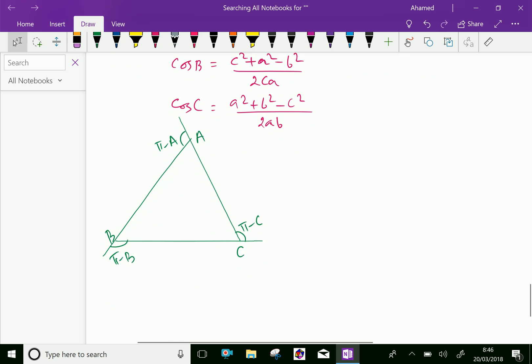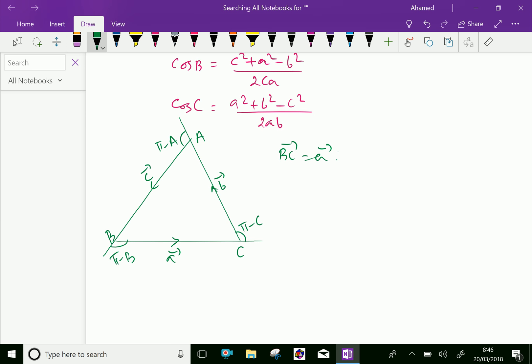Let BC be vector a, CA be vector b, and AB be vector c.